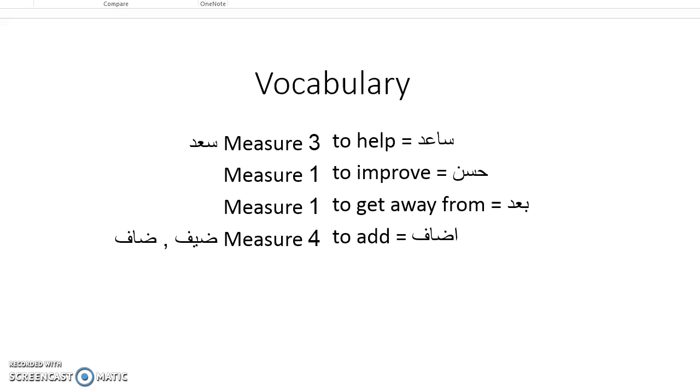Going over the vocabulary, saʿida, to help, is measure three of saʿida. Hassan is to improve. Baʿd is to get away from. Idafa is measure four of dhif or dhaf.